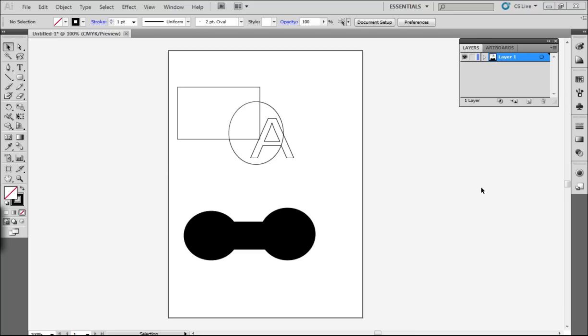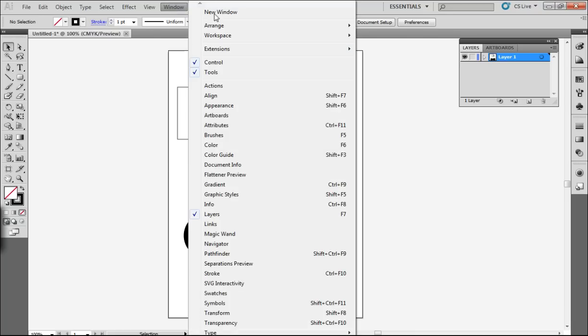Now to find the Pathfinder tools you might need to go and open up that window. You can find it underneath Windows. If you scroll down you'll find Pathfinder. It's also on a shortcut there you can see.